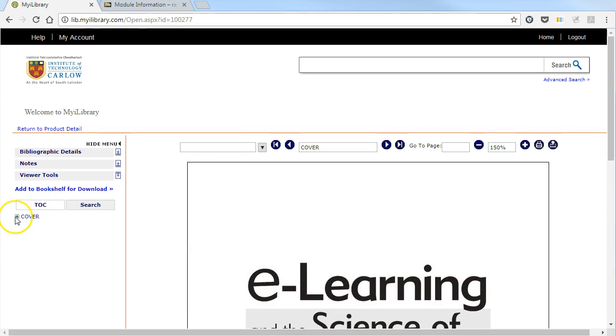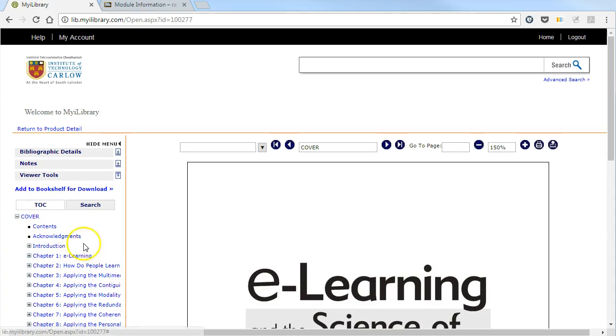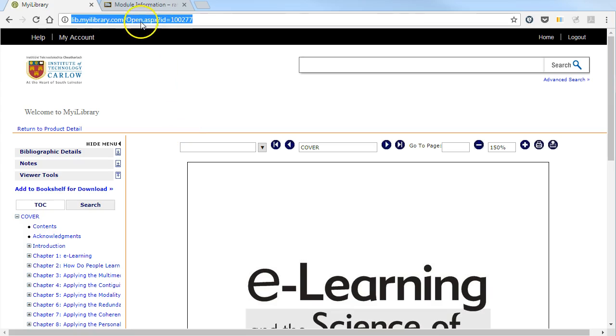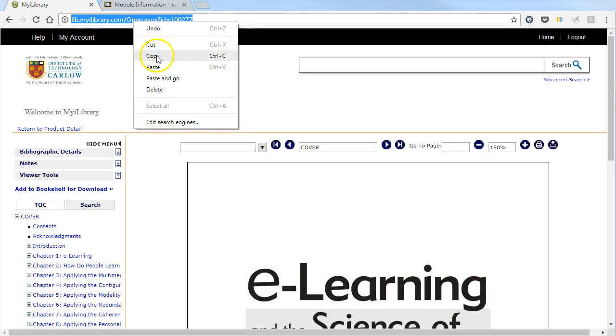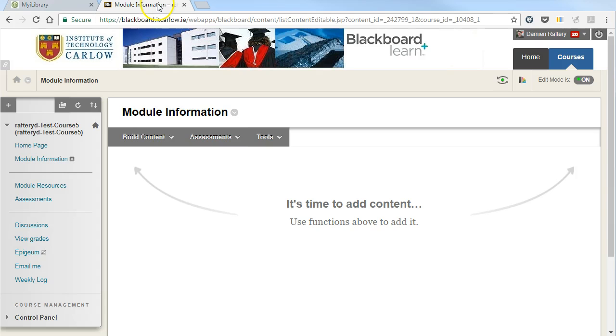You can look at the details and navigate the book within iLibrary. So you just simply have to copy this link here and go into Blackboard.